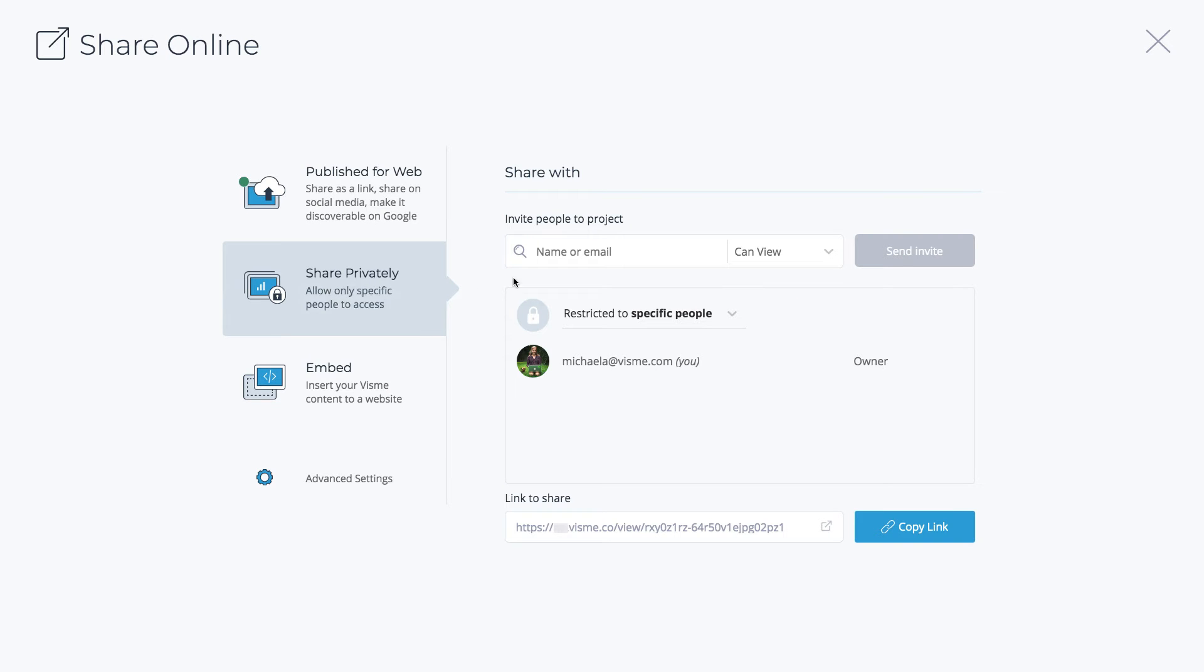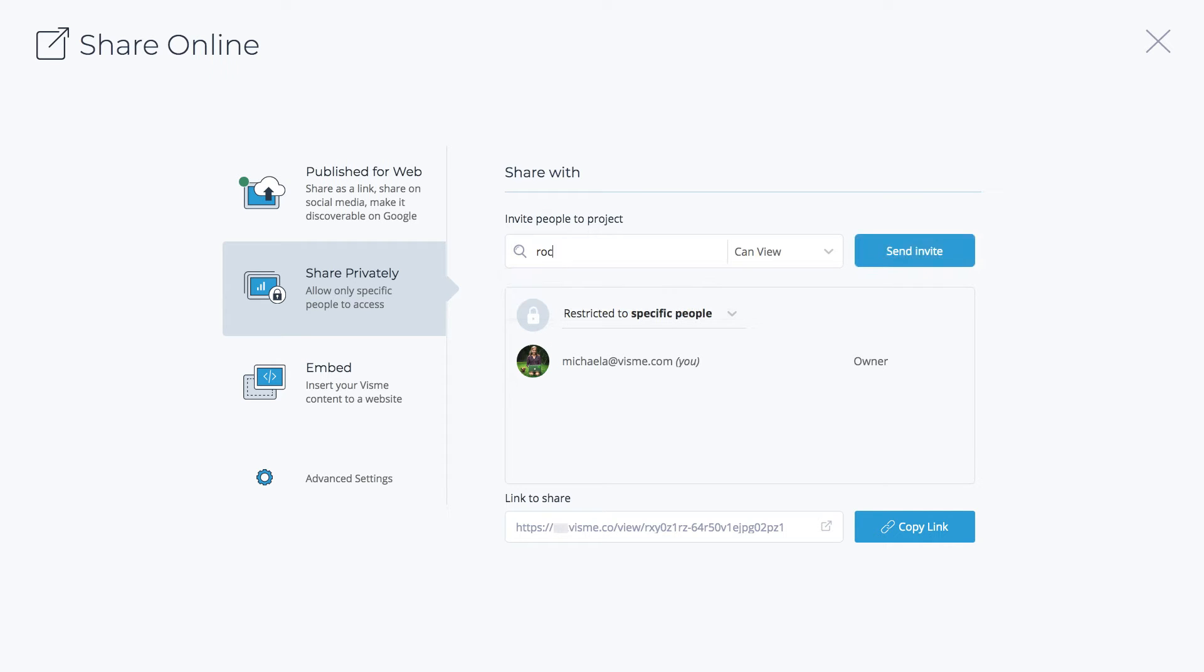If you don't want to share your project publicly, you can share privately and allow only specific people to access your slides. Invite people to project by adding their name if they're part of your team or email address.